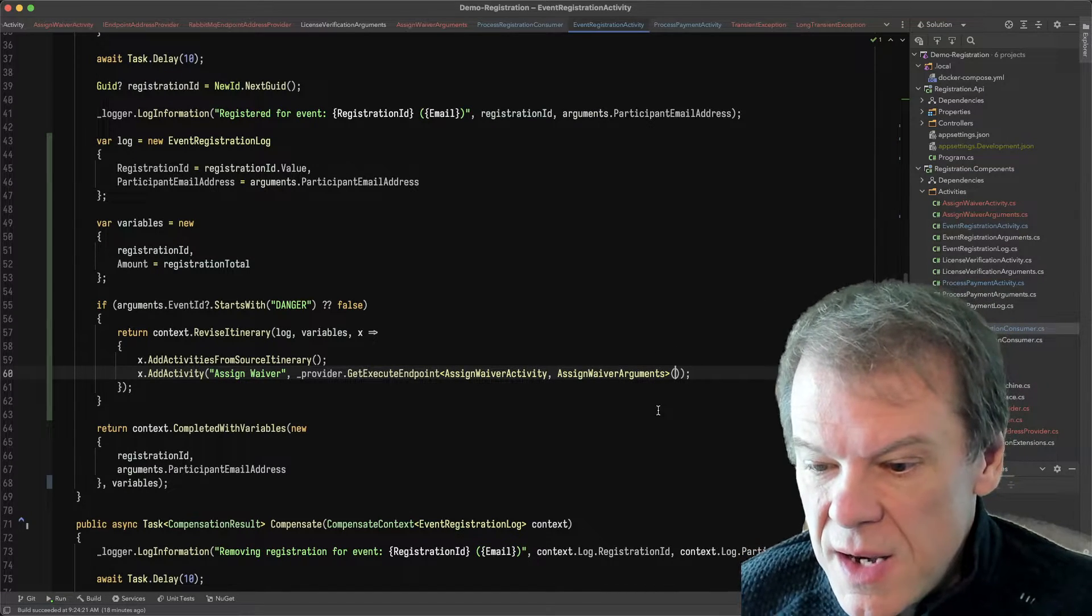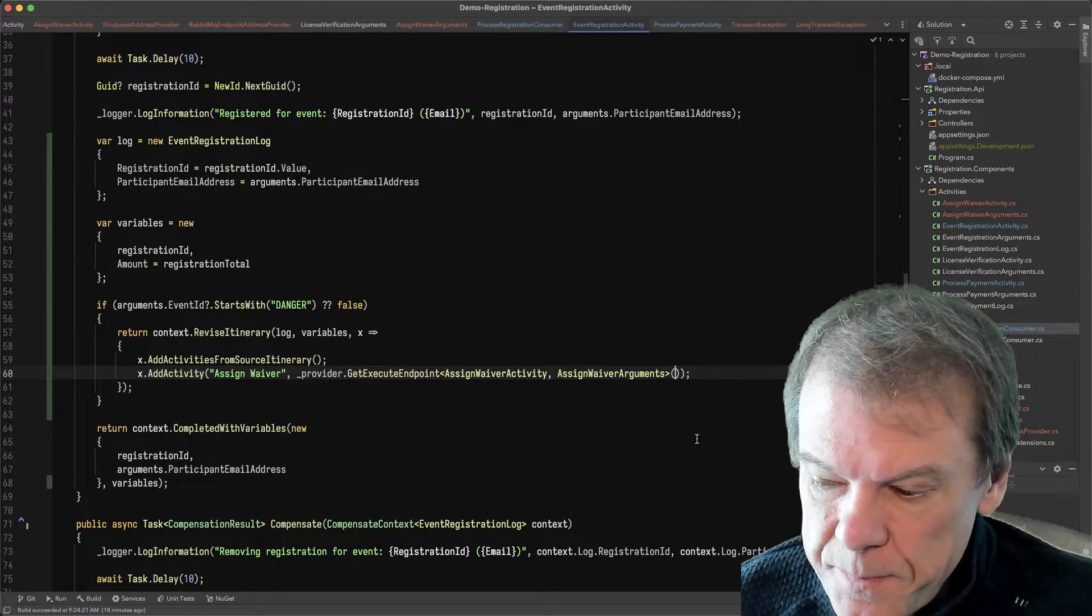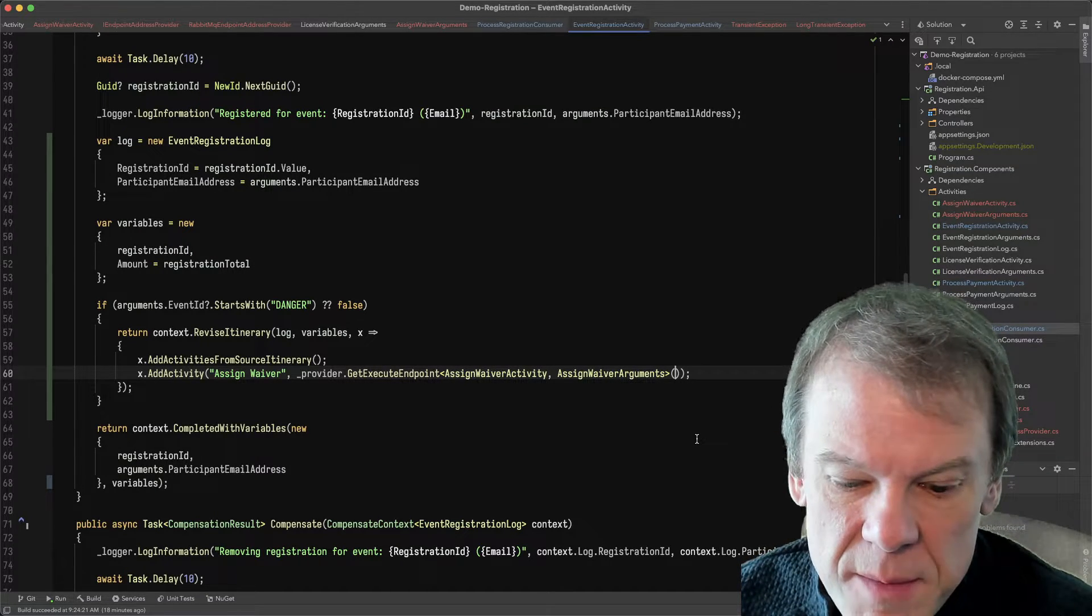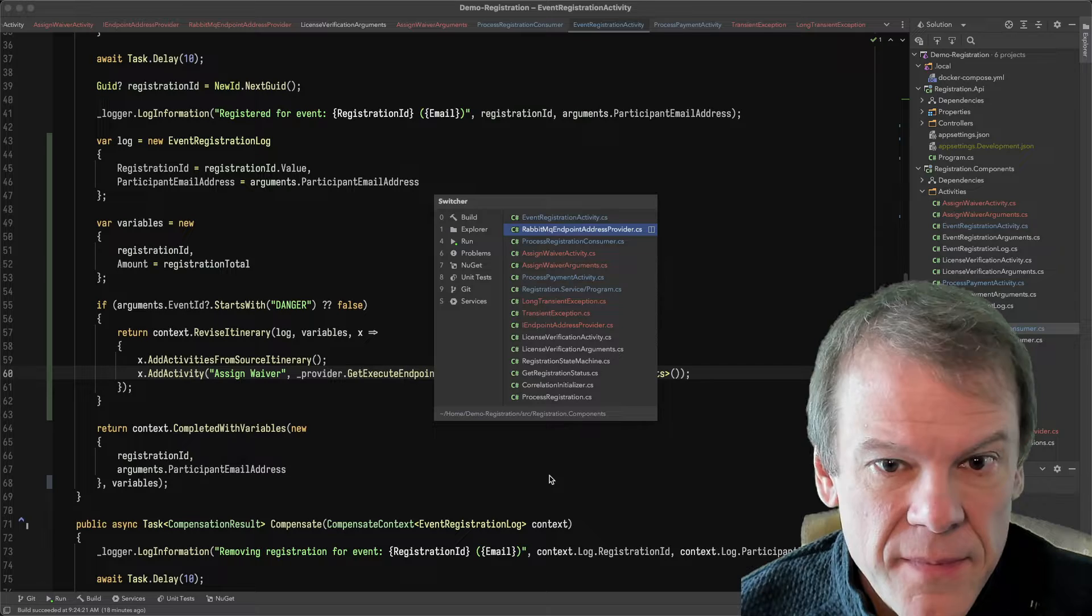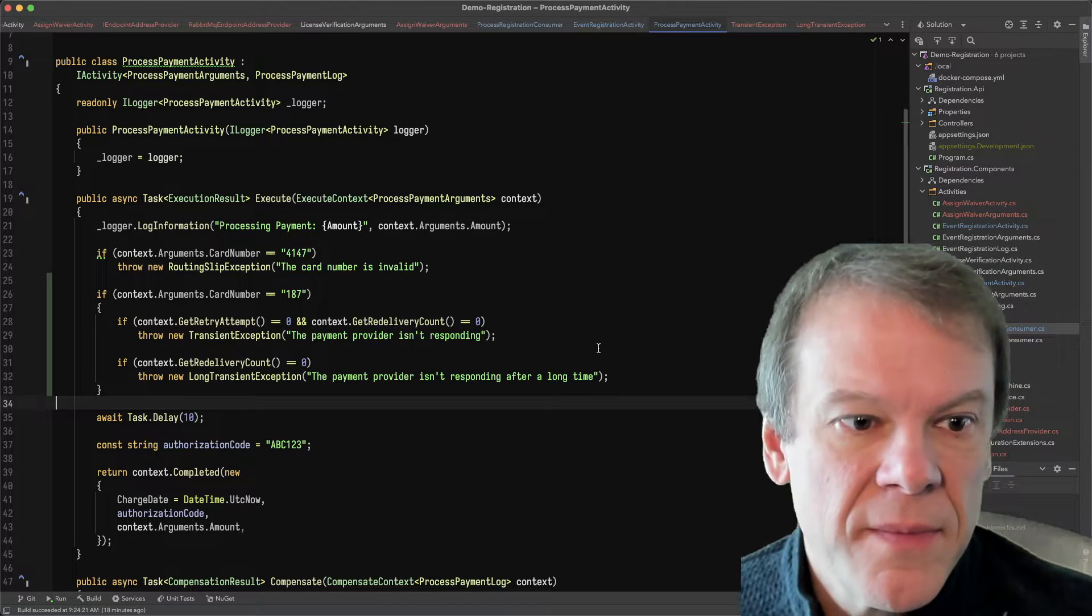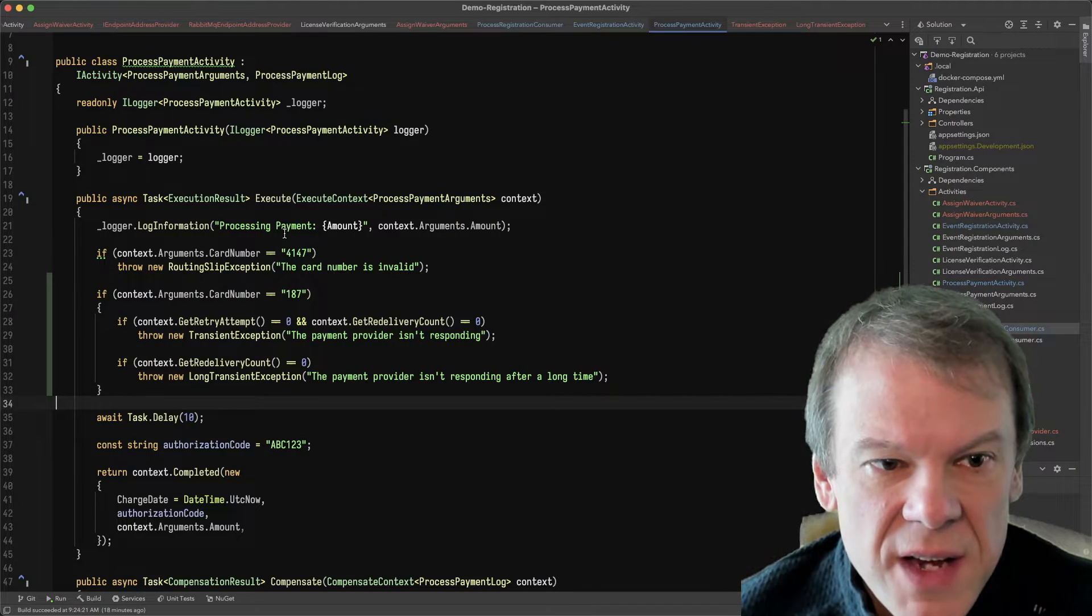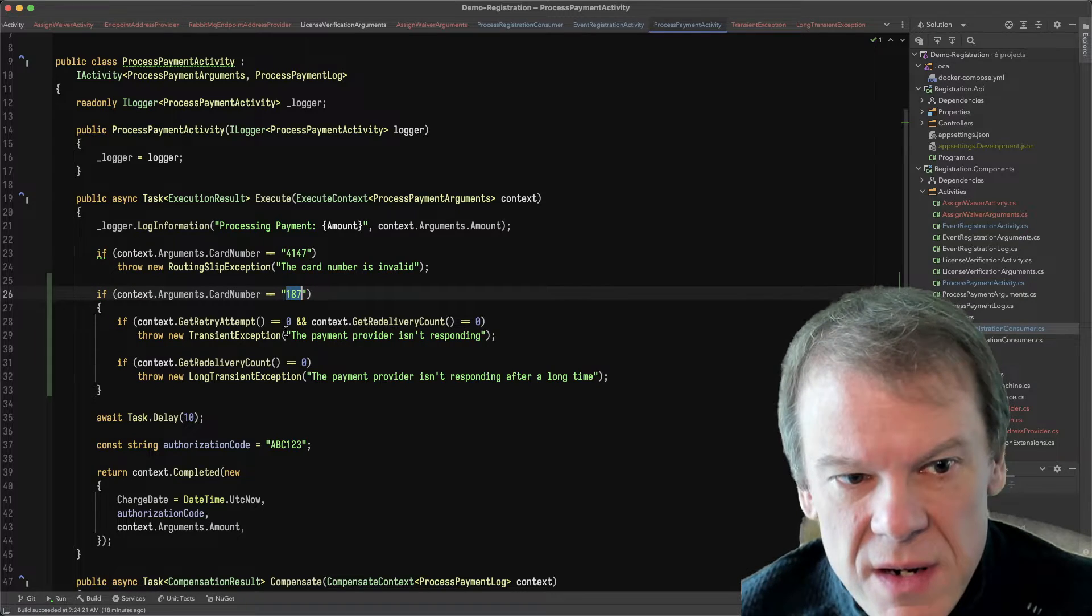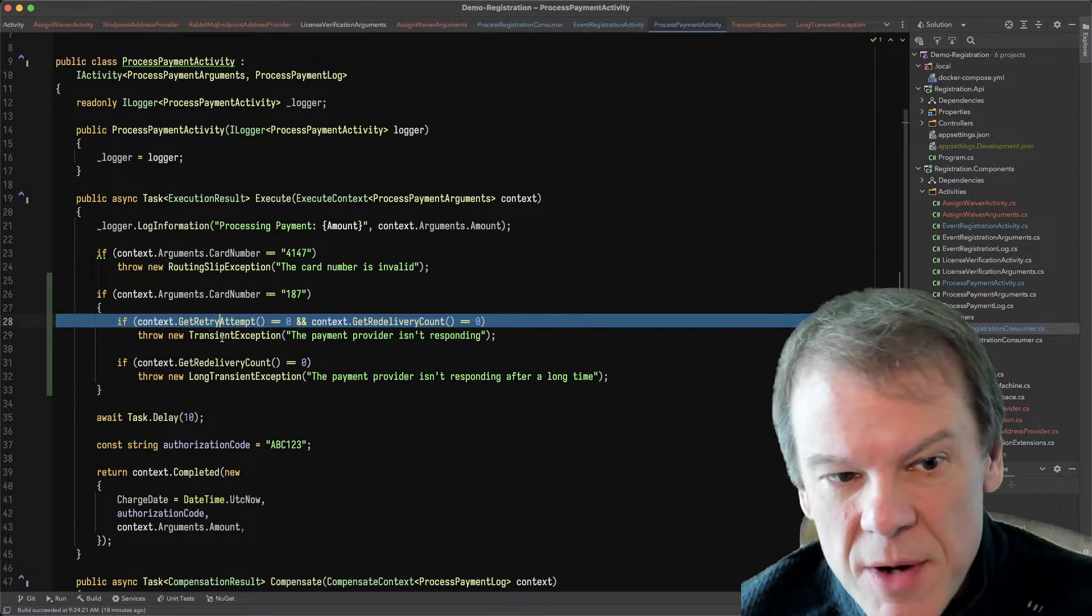So the next piece I'm going to cover is how we deal with exceptions in an activity. So let me jump over to that and see where we can go from there. So as we can see in this process payment activity, I've added some additional features.